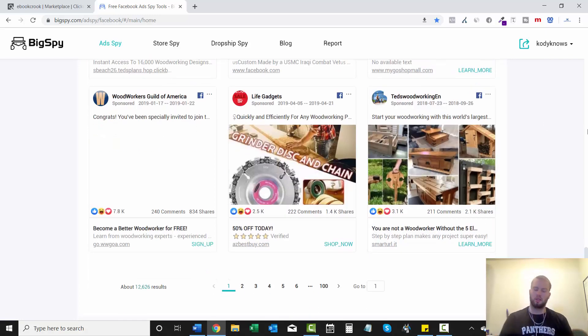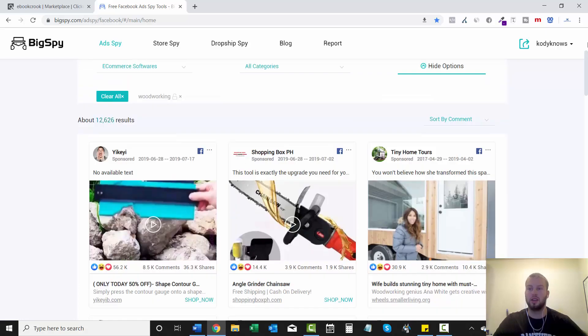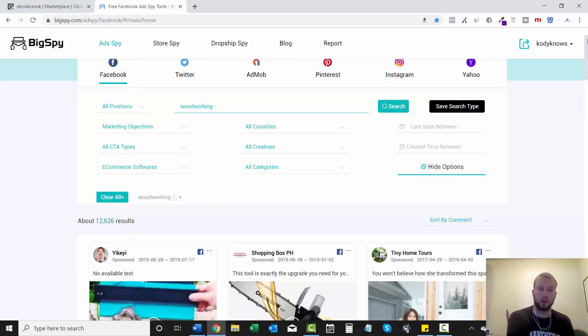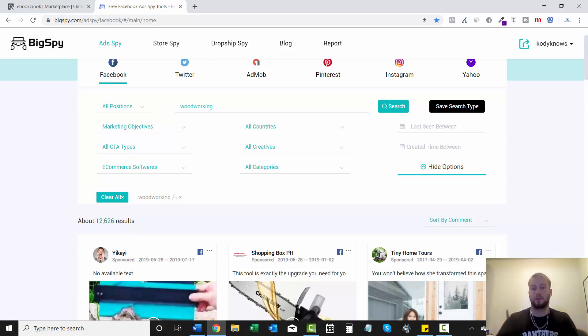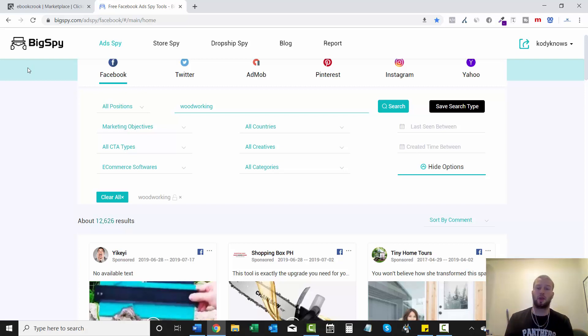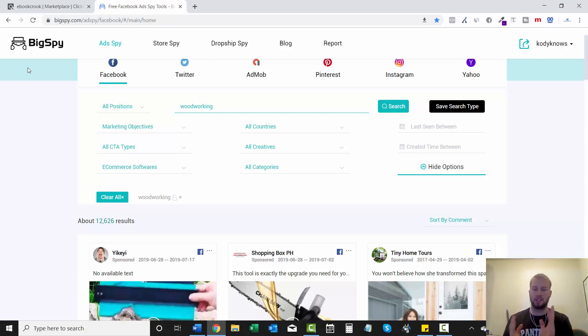So you guys get the point. This is how easy it is to spy and swipe on affiliates running the offer that you're looking to start promoting as well. So this is a free method on how to spy on Facebook ads using Big Spy. In the next video, I'm going to show you my second favorite way to spy on affiliates. And this way is also free.